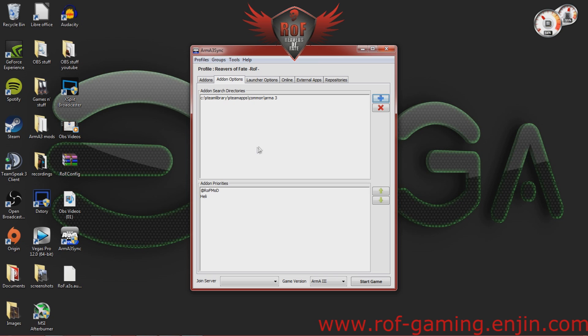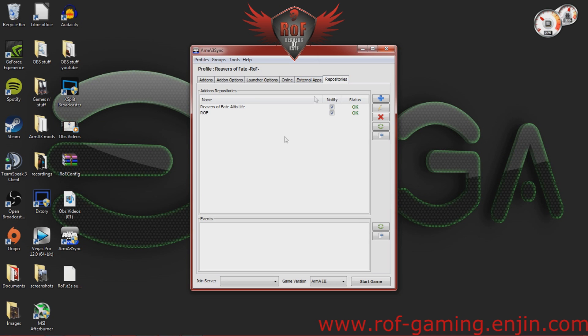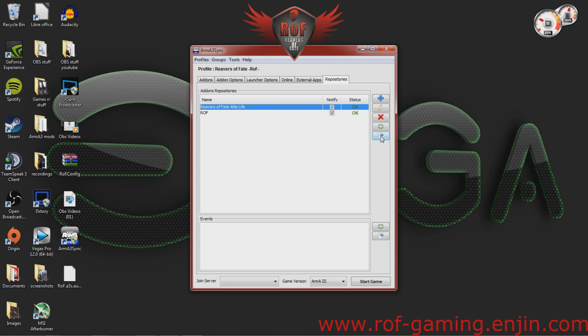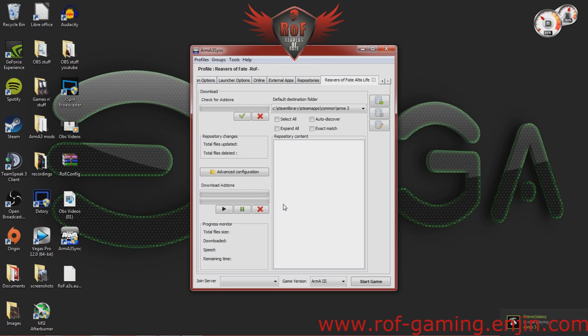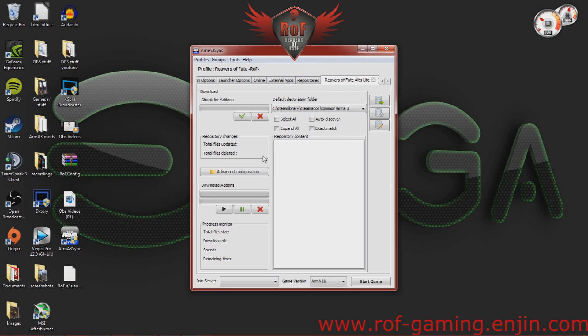Now, you're going to go over to the repositories tag. You're going to make sure that Reavers of Fate All This Life is checked. Highlight that and click the Connect to Repository button on the right hand side. After you're connected, it will open up a Reavers of Fate All This Life tab here. And this is where you will check if you have all of the necessary files to run the mod correctly.